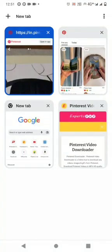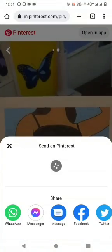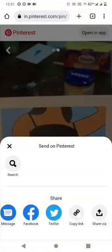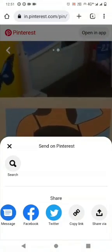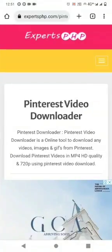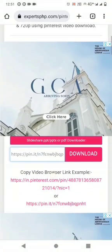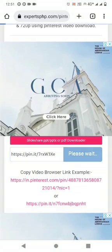Hello friends, today I will tell you how to download pin.it link by Pinterest video download. First of all, we will go on Pinterest.com and copy the link of the video which you want to download. Then you will go on the Pinterest video downloader and paste the copy link of the video and click on the download button.